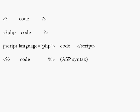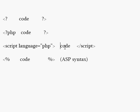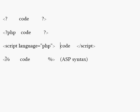And if you like to code a lot, you can always use this one, which is the script language equals PHP, and then your code and close the script. And the last one there is the ASP syntax, which by default is off in PHP pages and you'd have to change it. I'm not exactly sure how, but you can find it fairly easily.